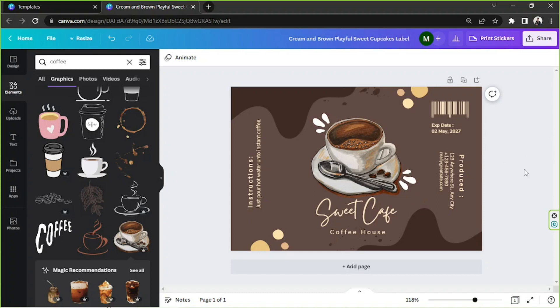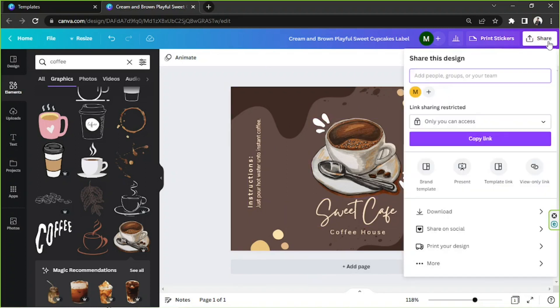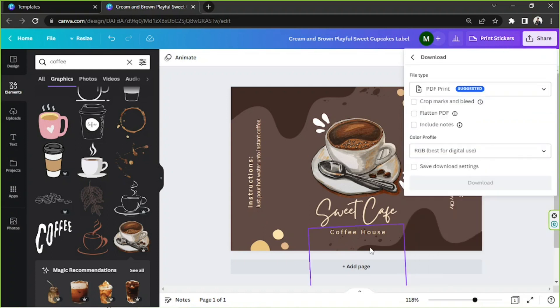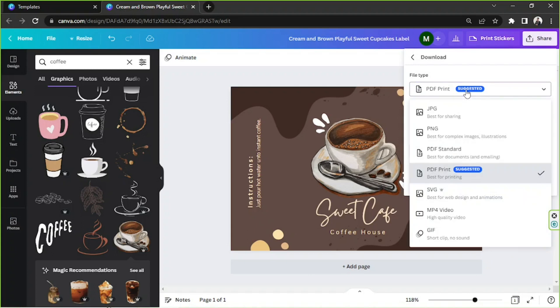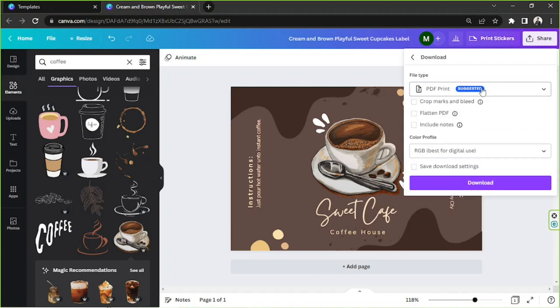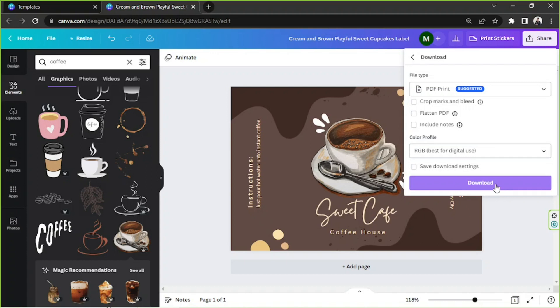So once you're done and happy with your design, you can go ahead and click on the share button above, click on download, and then you're going to select whatever file type you prefer and check some other download settings. And once all of that's done, you can go ahead and click on download to download your design. And that's it. That's how simple it is to create a coffee packaging in Canva.